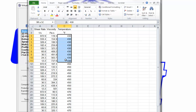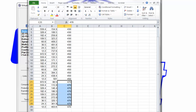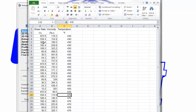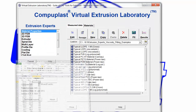Here is the data at 430, the data from 450, and the data at 470. It doesn't matter if the temperatures are increasing or decreasing, as long as we have shear rate first, viscosity second, and temperature third. Once we have the data in this format, it is relatively easy to create a material file, as I will show now.